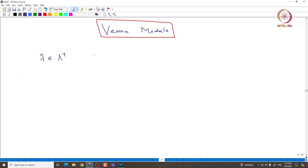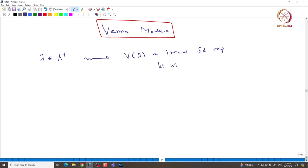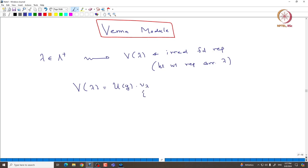We start with λ being a dominant weight. We have constructed irreducible modules corresponding to this dominant λ. This is the irreducible, of course finite-dimensional representation, but this is also a highest weight representation corresponding to λ. This V(λ) is indeed generated by the highest weight vector v_λ, and using the PBW basis, we also observe that it is generated by U(n⁻) acting on v_λ.